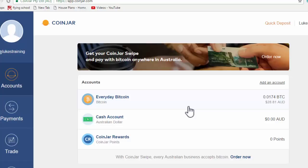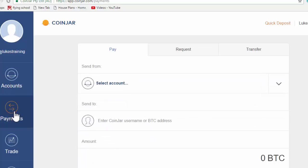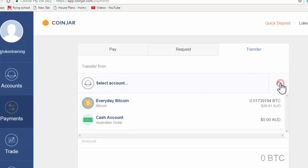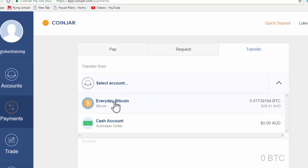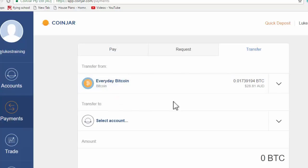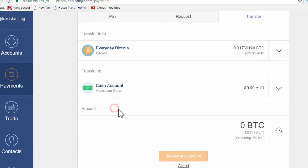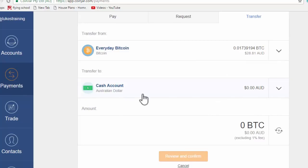So you can come to payments and you can transfer from, for instance, your Bitcoin wallet to your Australian dollar wallet. And what that means is if you think Bitcoins are going to go down, you could move the money into your Australian wallet to protect yourself against that.